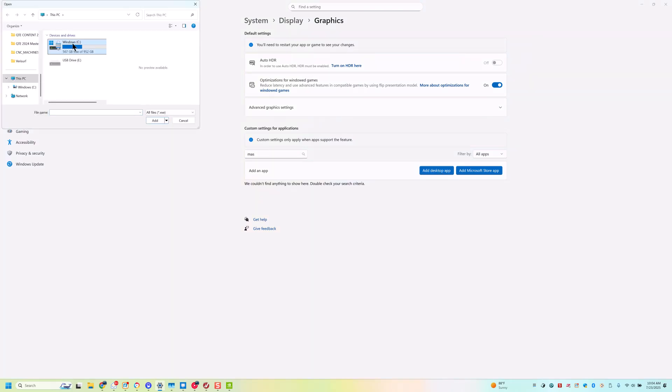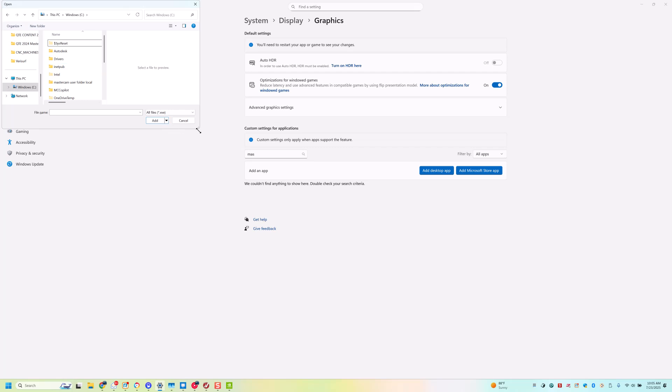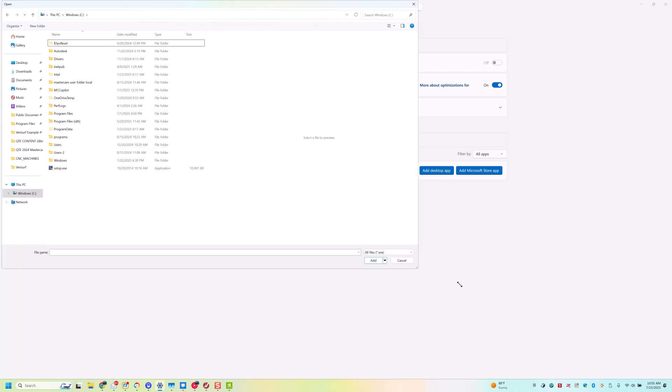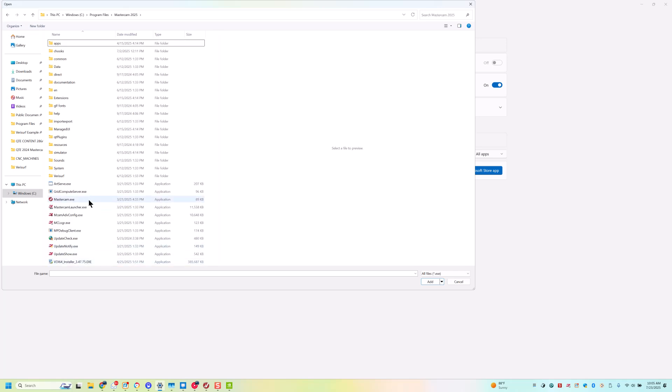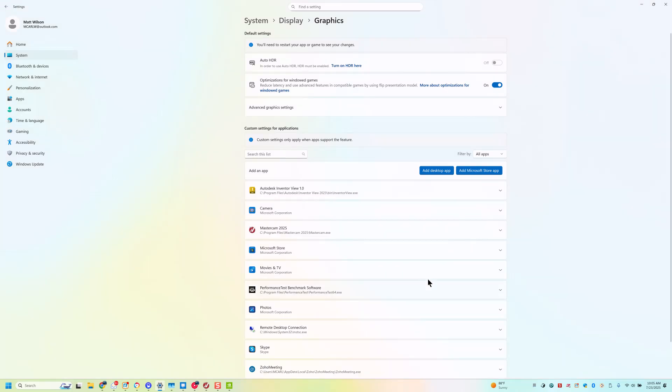Windows C drive. Let's open this up a little bit so you can see what I'm doing. Program Files. Mastercam. And we're going to click the Mastercam.exe file. That's what opens up Mastercam. We are going to add that.